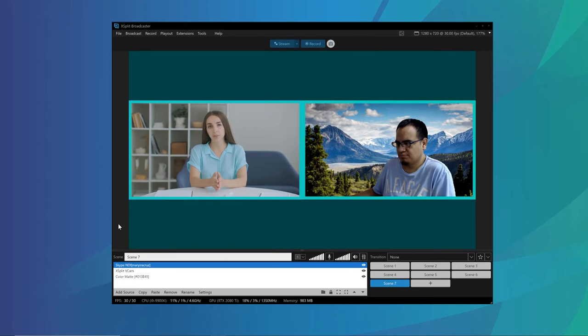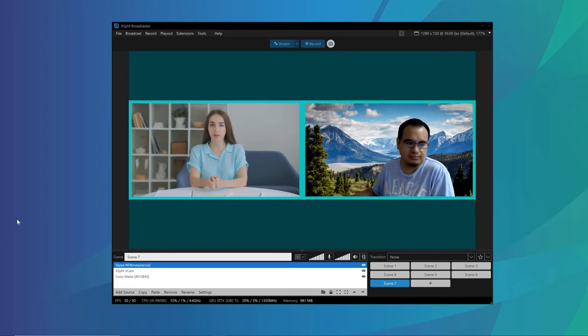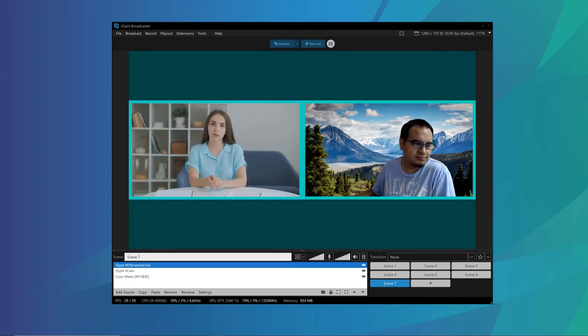When someone calls in and you both have NDI enabled on Skype, they'll come into XSplit Broadcaster as an individual source. So rather than capturing just Skype or capturing just the screen and then having to edit around it, crop stuff, move things around and put it where you want it to be,